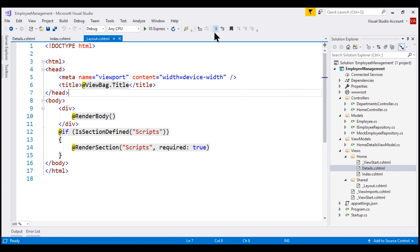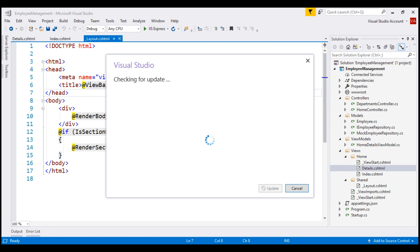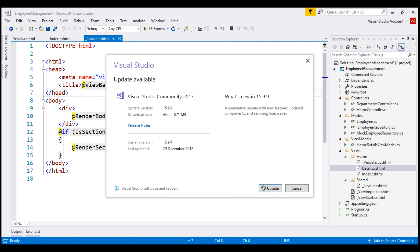To update Visual Studio, click on the Help menu and then select Check for Updates from the context menu. The window that appears displays the current version of Visual Studio you have and the latest version available. On my machine, the current version is 15.9.4 and the latest version is 15.9.9. To update, simply click the Update button, but for now I'm going to stick with my current version, 15.9.4.